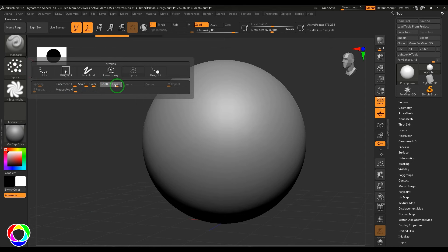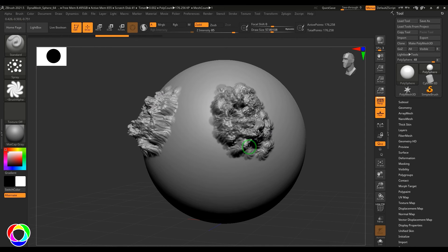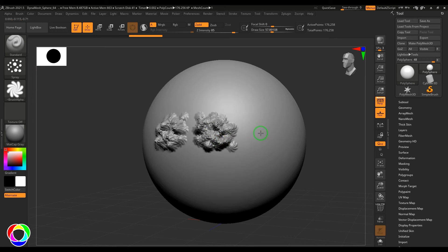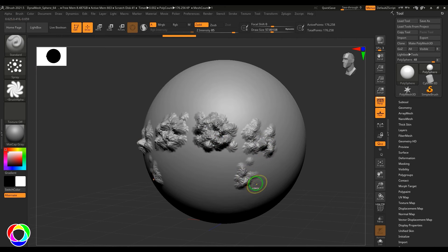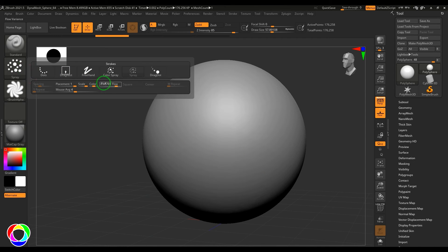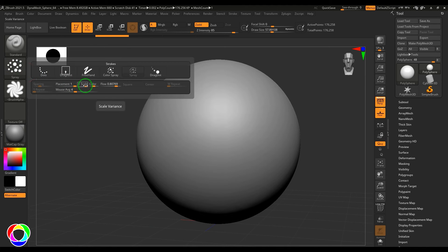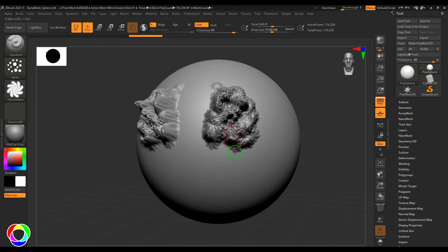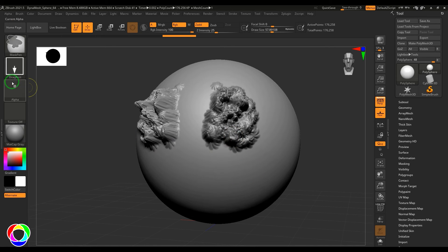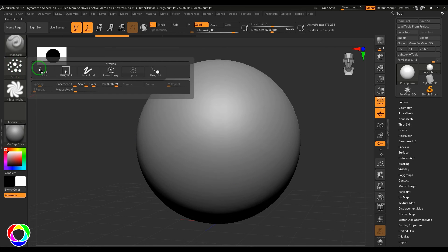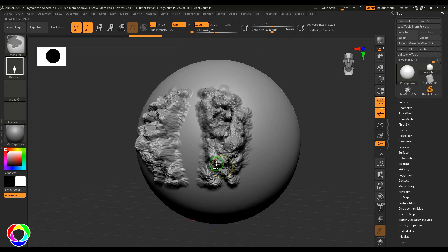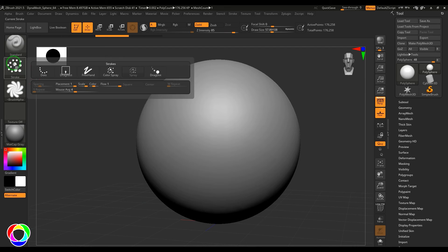We also have flow randomness. These are all random values. Flow randomness will make strokes with different intensity. Then you have color randomness and scale randomness. If I put the scale randomness to one, all the strokes come with different sizes. If I choose that to zero, all strokes size would be the same. You can give variation in all that as per your requirement.